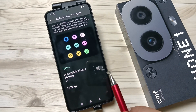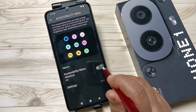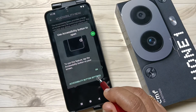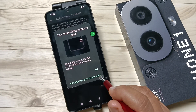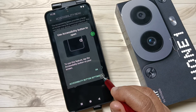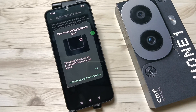So if you turn it on, you can easily enable the accessibility shortcut menu on this device. Hope you guys enjoyed this video — thank you for watching, bye!